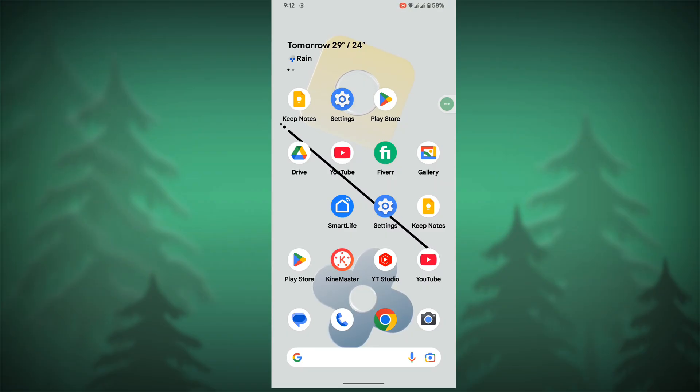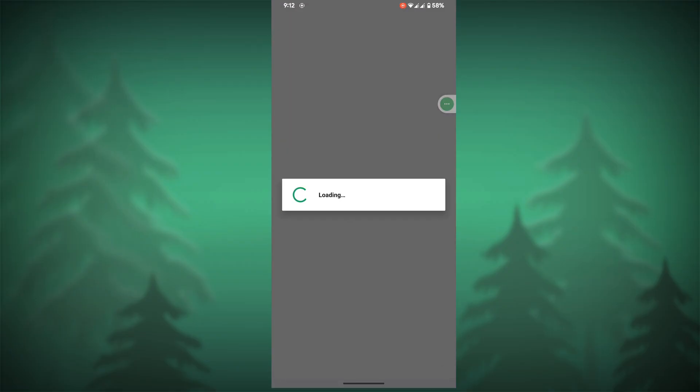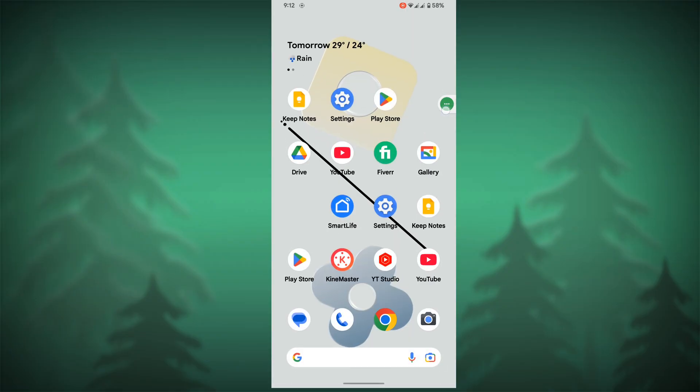In this video, I show you how to fix the WhatsApp loading account center problem, or WhatsApp loading not working problem.